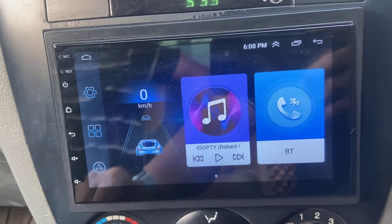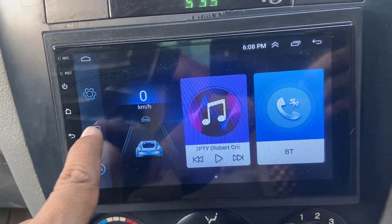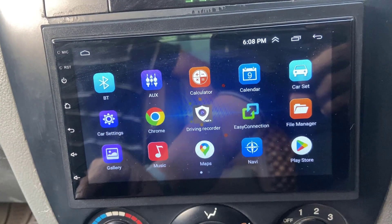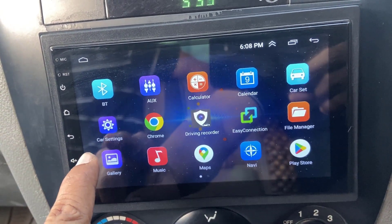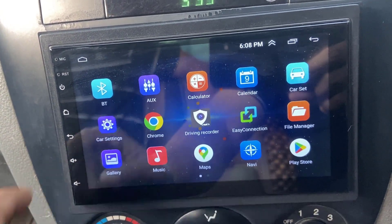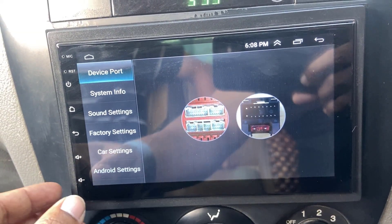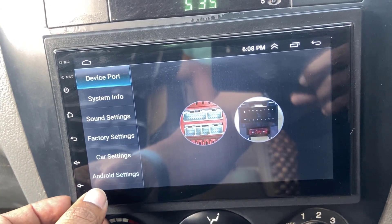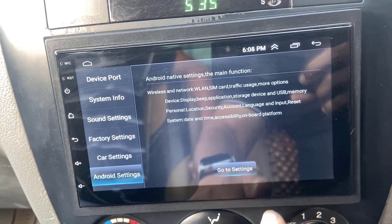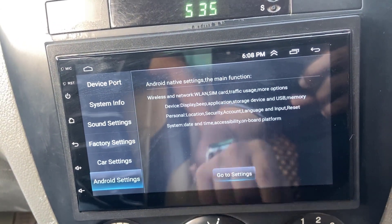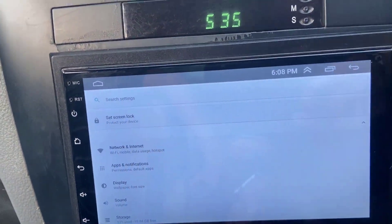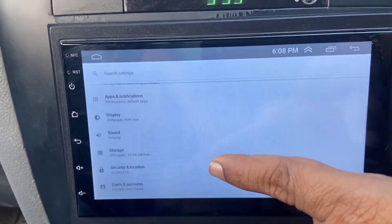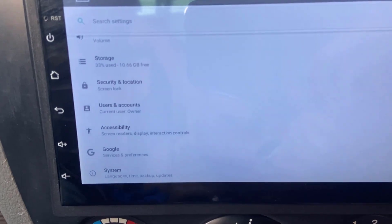So go to your Android Car Stereo and find the setting — car setting or Android setting. Whatever option of setting you have, open it and then select the Android setting. Click on, go to setting and here find the accessibility.